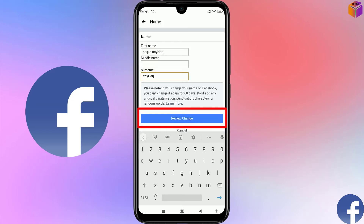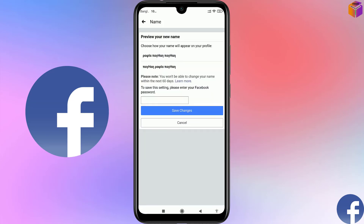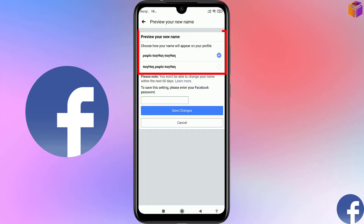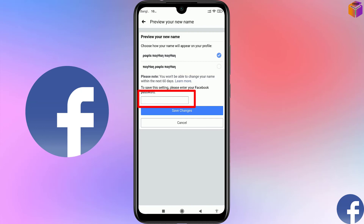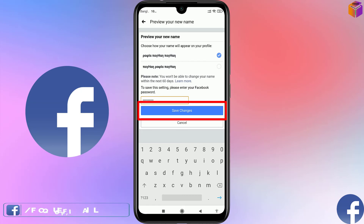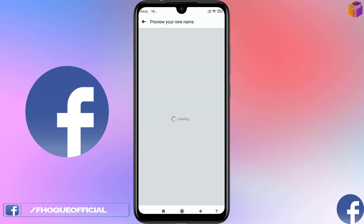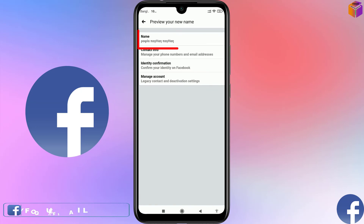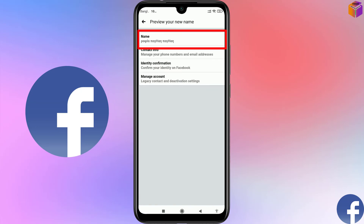Now you can see 'Preview your new name' — it shows how your name will appear on your profile. Choose the first option, then type the password of your Facebook account. After typing the password, click on 'Save Changes'. You can see the name has been changed. Go back.